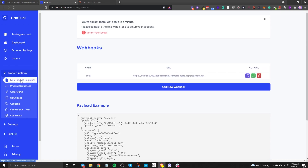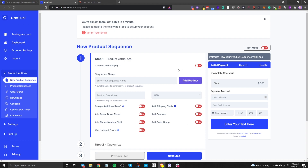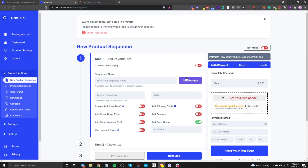Let's dive right into creating a payment form. Once you have your HubSpot account connected and your payment integration set up, go to Product Actions and click on New Product Sequence. This is where you'll spend most of your time, setting up the actual payment form, upsells, order bumps, and all that. Let's set up our first payment form — I'll name the sequence 'Digital Course on HubSpot.'